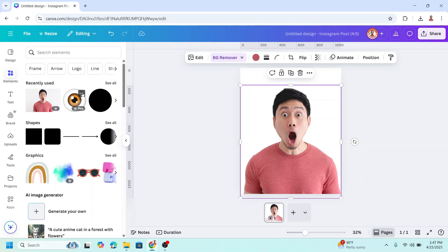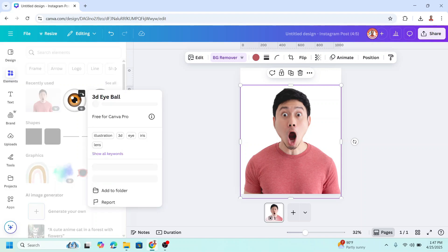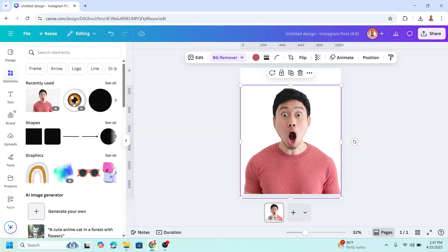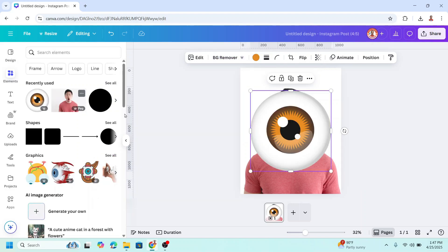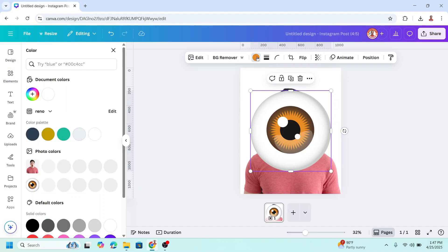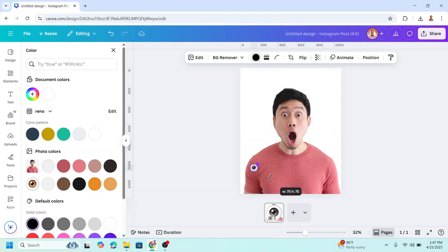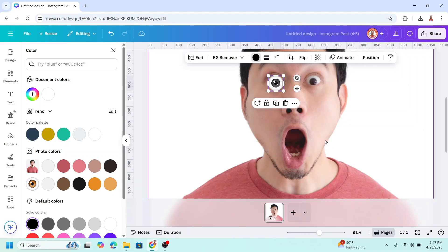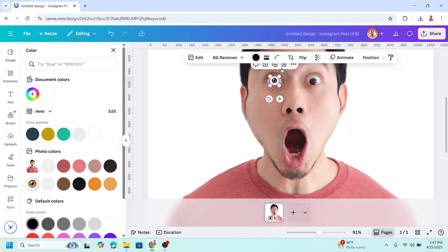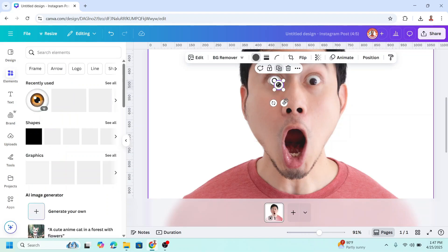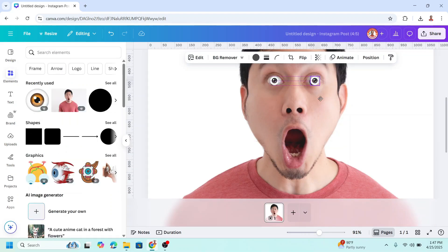Then add an eyeball here. I will change the orange to black, so click here, change to black, and reduce the size. Duplicate and place here.